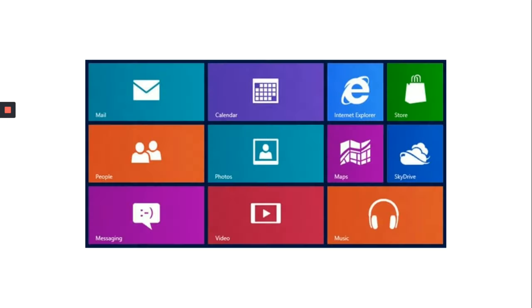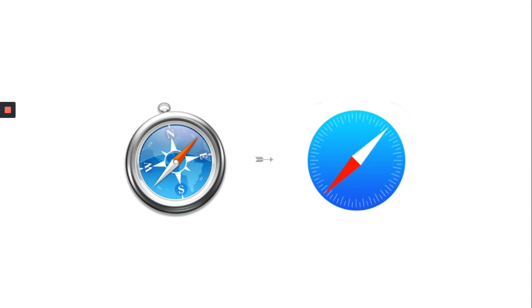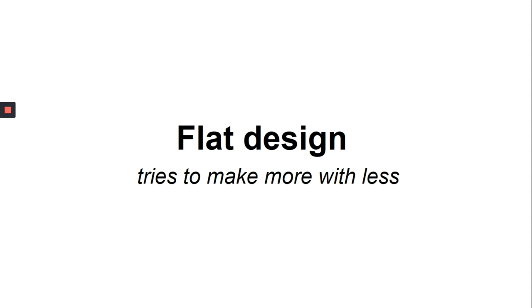Microsoft came out with this new design approach called Flat Design. This is what it looked like. And it was made to enhance simplicity. And over the years, even Apple went from what's on the left to what's on the right. So Flat Design is trying to make more with less. We are trying to make it as simple as possible.